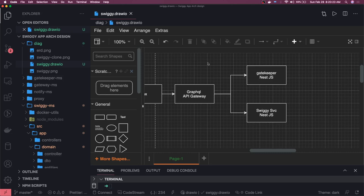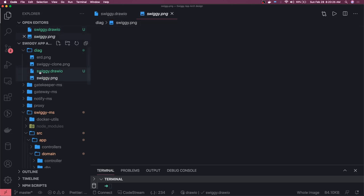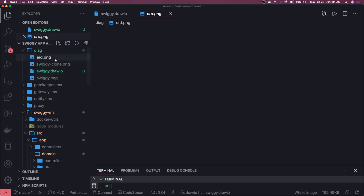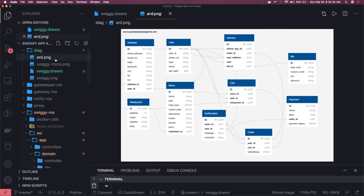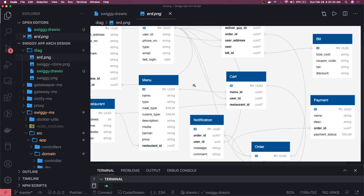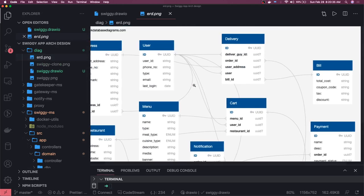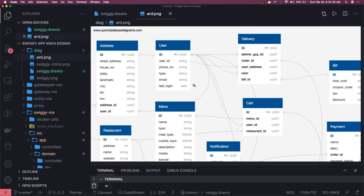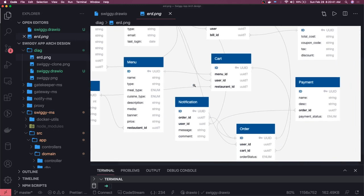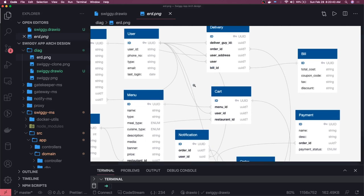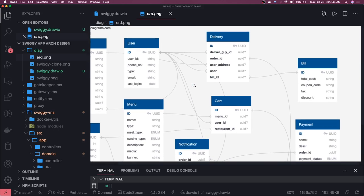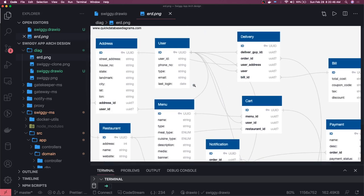We already have discussed the entity models. What will the Swiggy ERD look like? This is our entity relationship diagram. The relationships—we have these complex relationships, but we will try to resolve them and simplify them in terms of the ES6 classes we are going to write for the entities. We are going to write a full-fledged application.